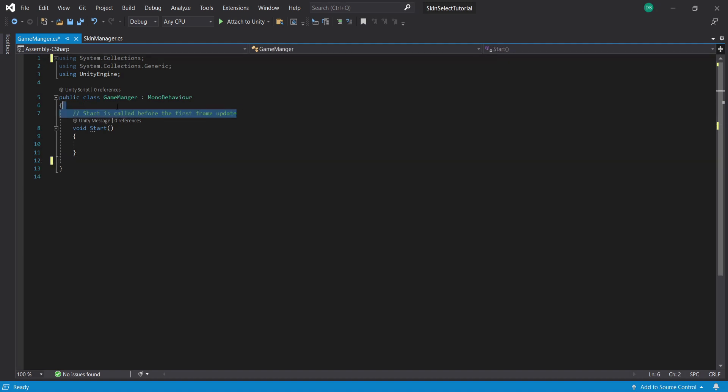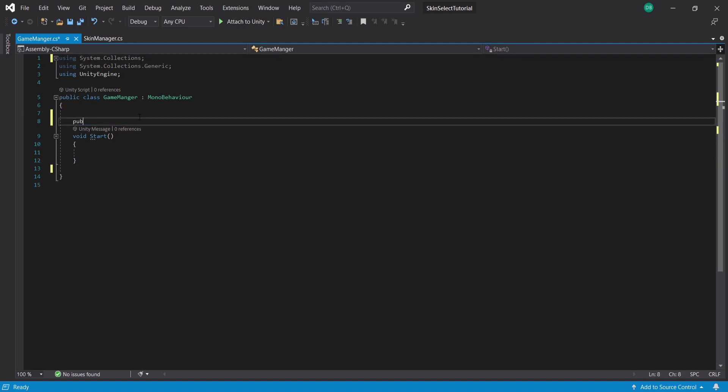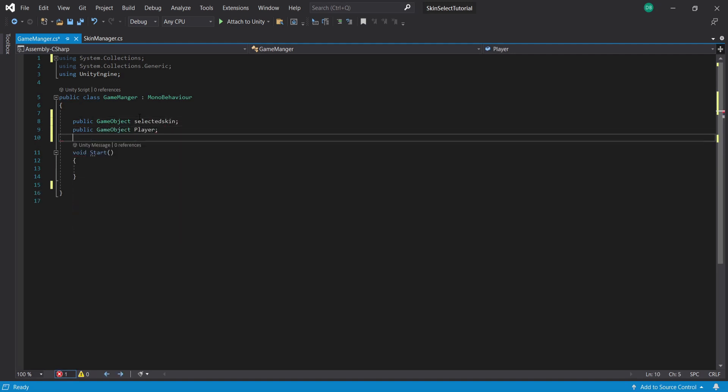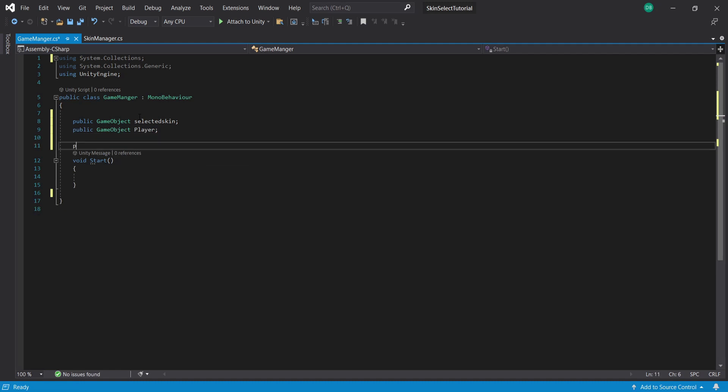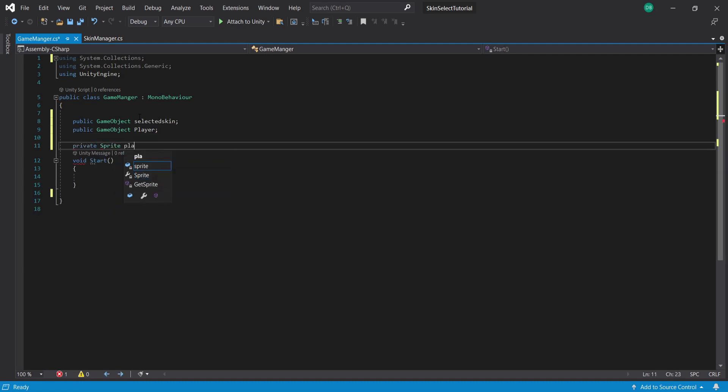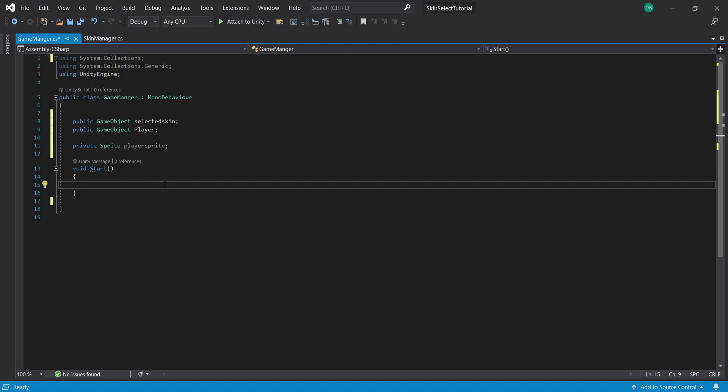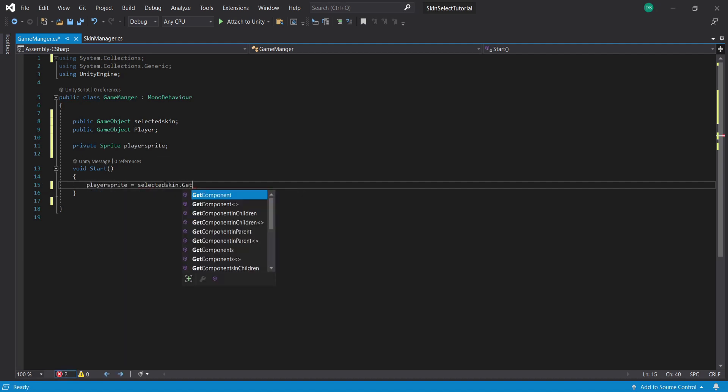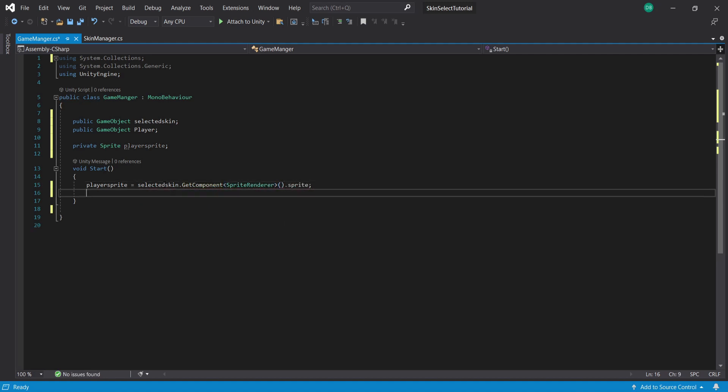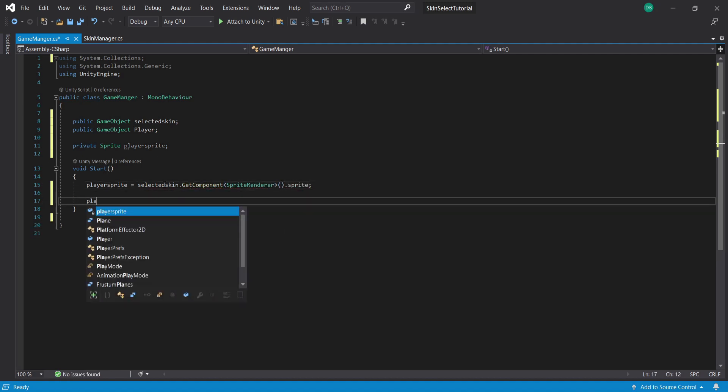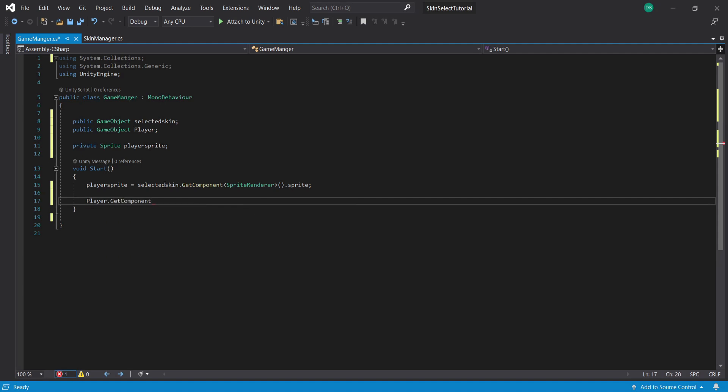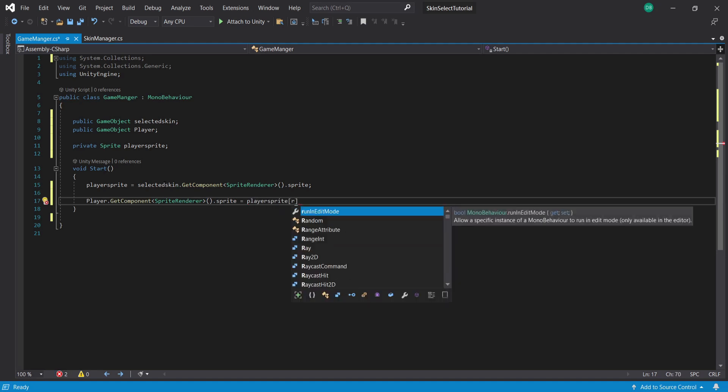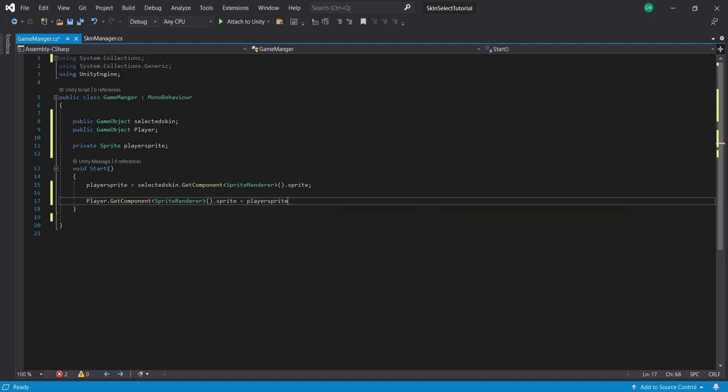First of all I'm going to start by getting rid of our update function. I'm going to create a public GameObject called selectedSkin and then a public GameObject called player and then lastly a private Sprite called playerSprite. Inside of our start function I'm going to set our playerSprite equal to our selectedSkin.GetComponent SpriteRenderer and then .sprite. Then to set the player in the game sprite I'm going to use player.GetComponent SpriteRenderer and I'm going to set this .sprite equal to our playerSprite.